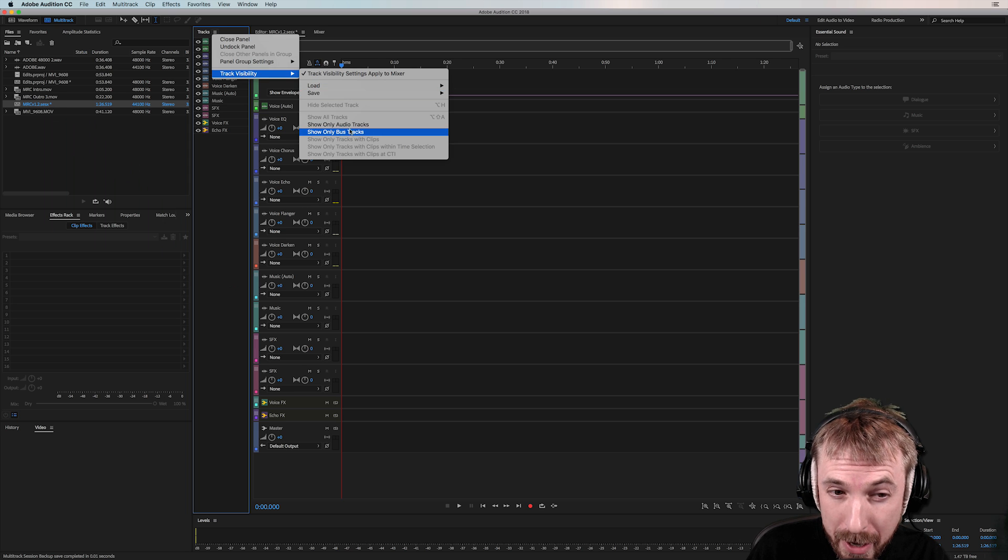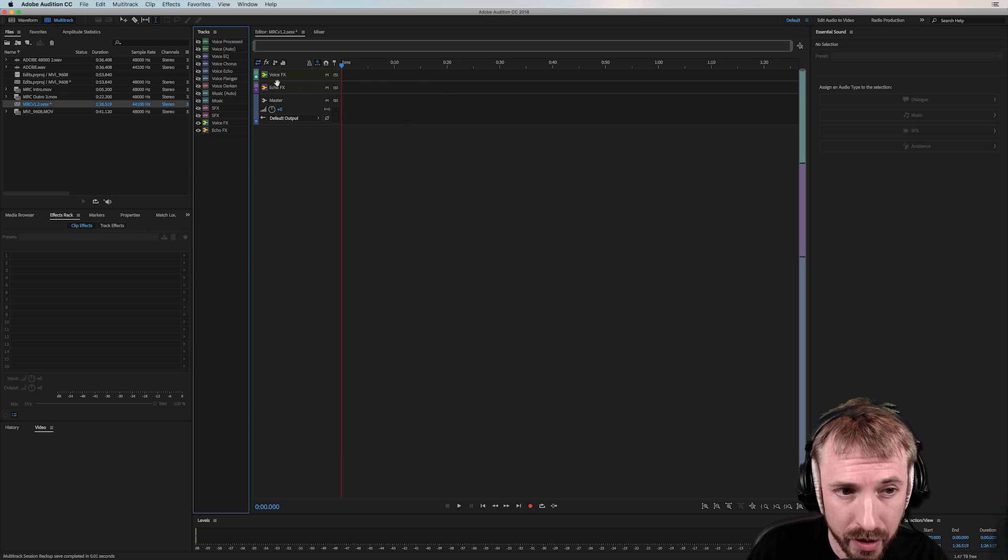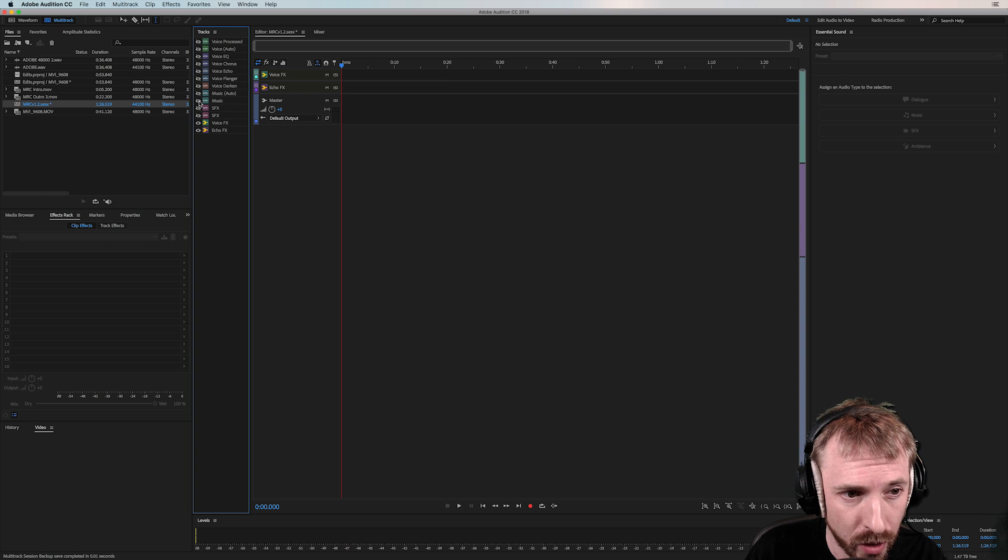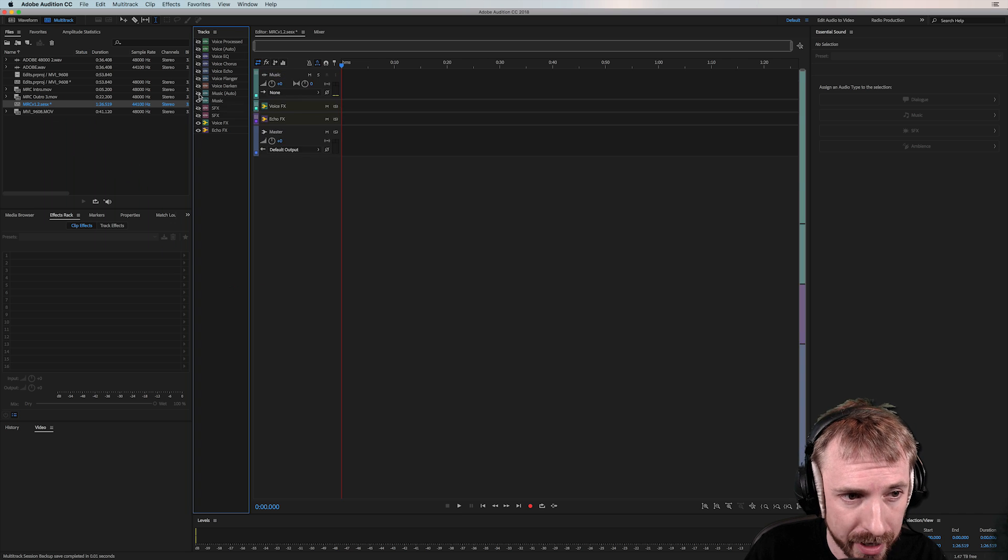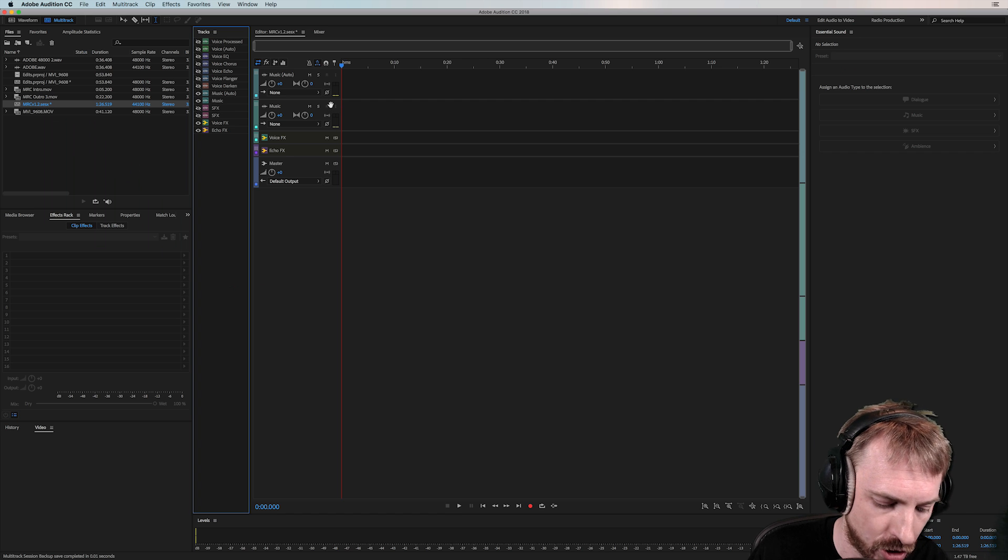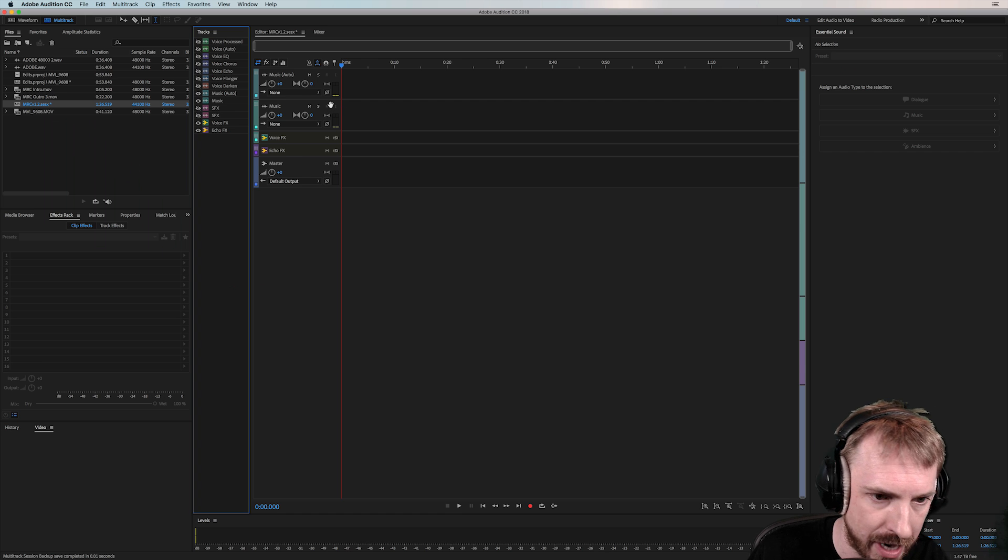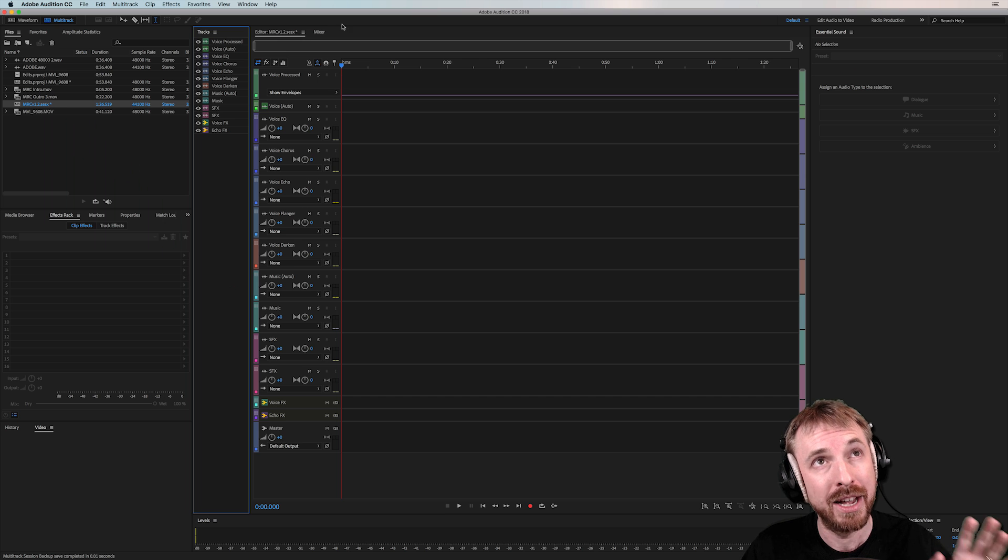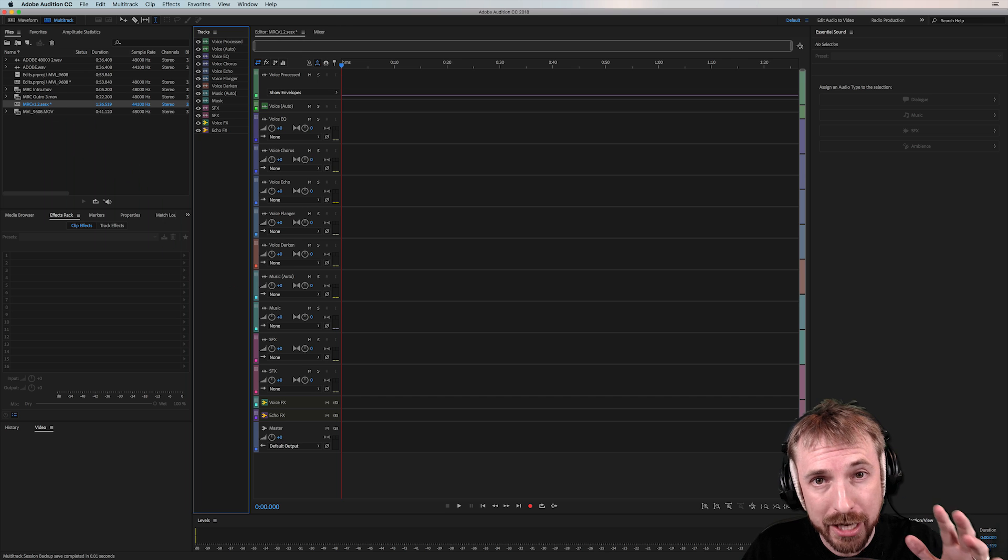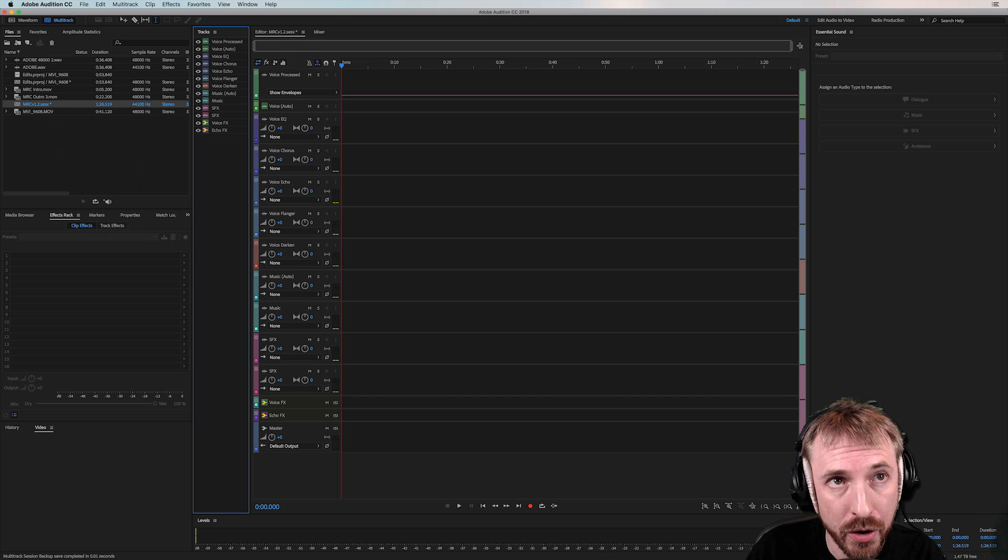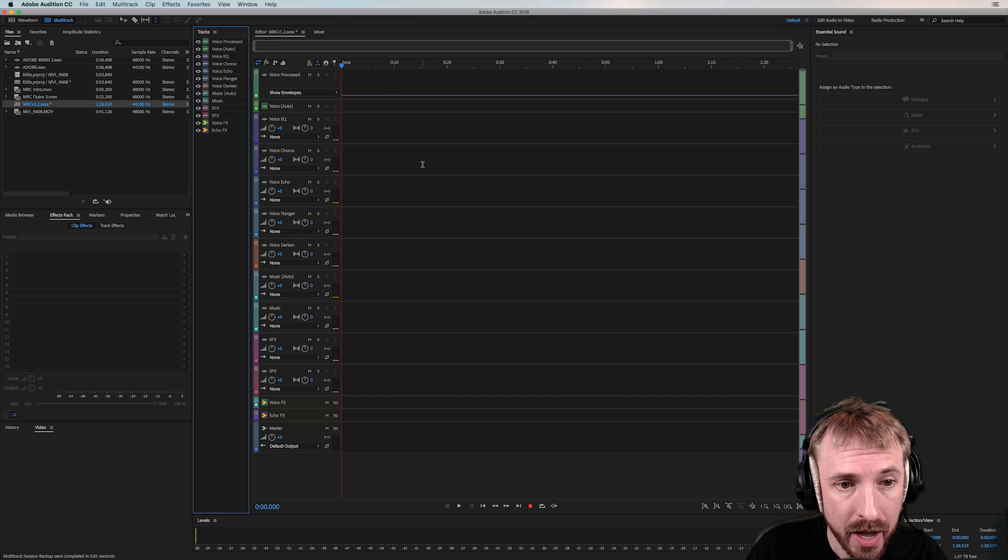If you just want to see your bus tracks, that's possible too. There we go. Two bus tracks that are working in this session. Really cool. And on a case-by-case basis, I can bring the tracks back or option slash alt, shift and A to bring everything back. That's the tracks panel in Adobe Audition 11.1.